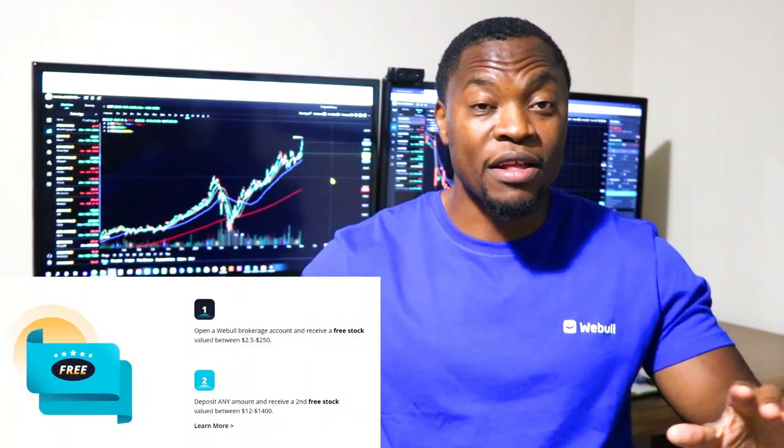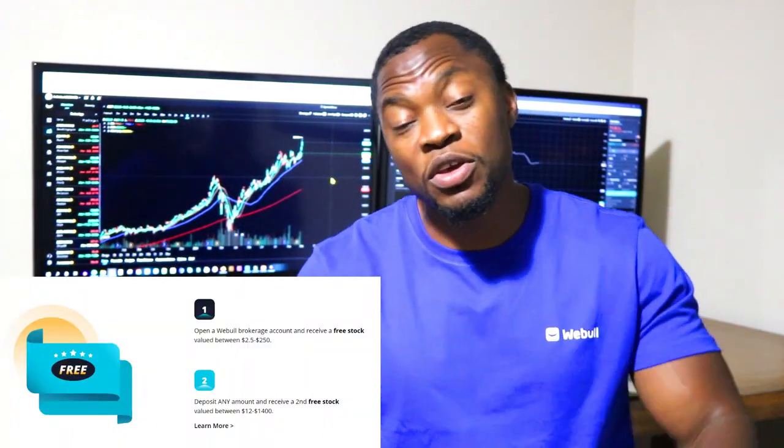Question of the day: what kind of account do you have? Do you have a cash account or a margin account? What do you think about the differences? Are you planning on switching? Let me know in the comment section. If you're new to the channel, we talk about how to earn money, save money, invest, and build wealth — go ahead and hit that subscribe button and the notification bell so you don't miss out on new content.